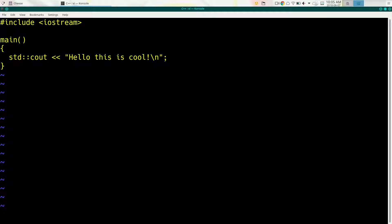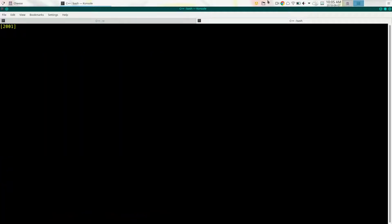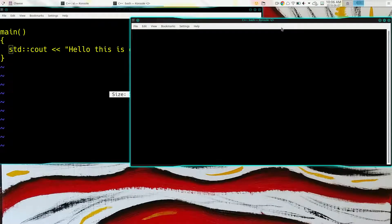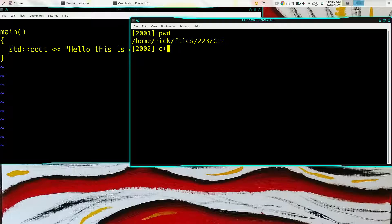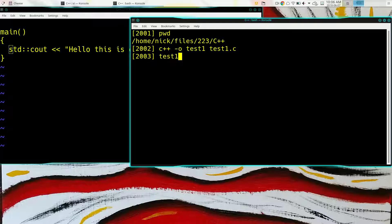So we've got 'hello, this is cool' and a newline terminator at the end, sending that into the output stream. We compile with g++ instead of just cc or gcc. And when we run this, it does what you hope it does — generates your output.